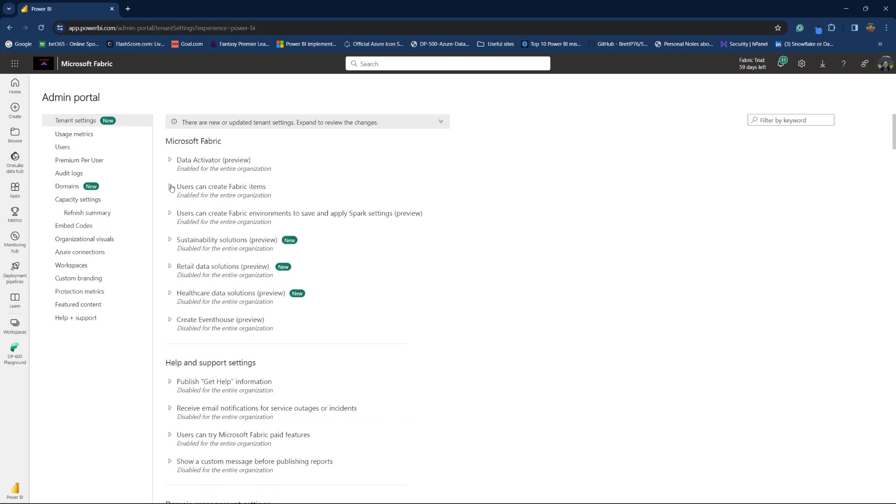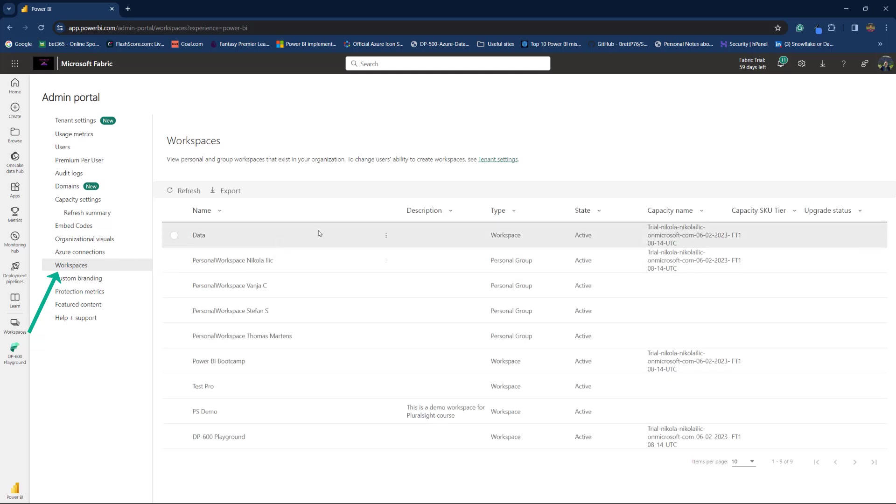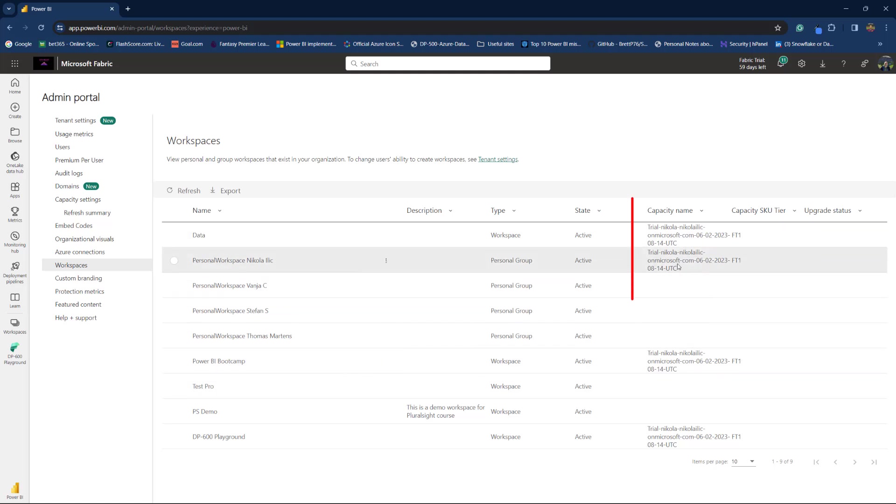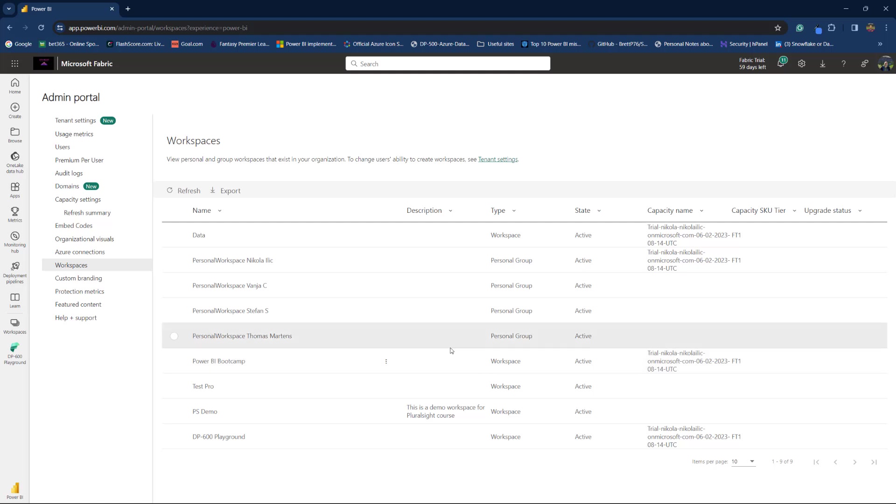The other thing is that the workspace that you plan to use for creating a lakehouse must be assigned to a Fabric capacity. In this case, I have a lot of different workspaces here. Some of them are assigned to my Fabric capacity, like this one Data, this one Power BI Bootcamp and this one DP600 Playground, which we are going to use in this demo, but also there are certain workspaces that are not part of my Fabric capacity.